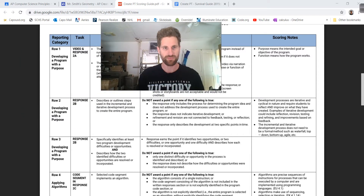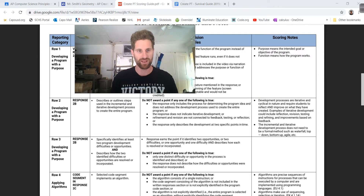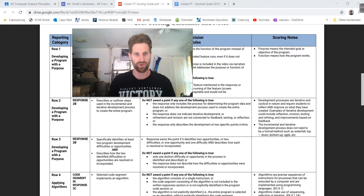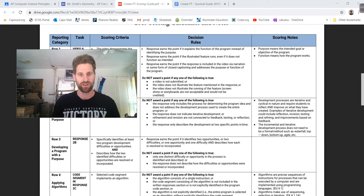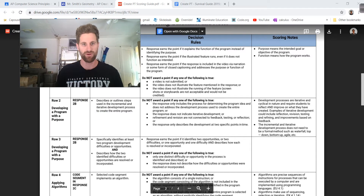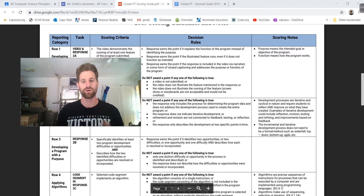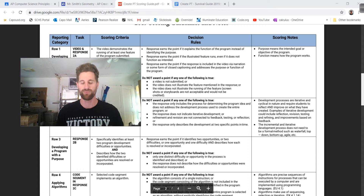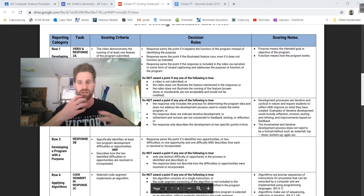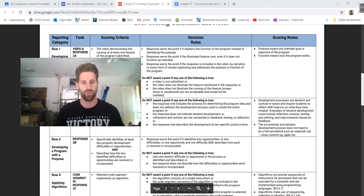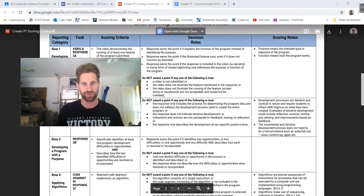So that's the response for 2B — developing a program with a purpose. This one is about the overall development, and then this one is about the two specific opportunities or difficulties. Do not award a point if only one opportunity is identified, or if it doesn't describe how the opportunities or difficulties were resolved. If you just said 'I had this problem' but don't talk about how you fixed it, you're not going to get the point.